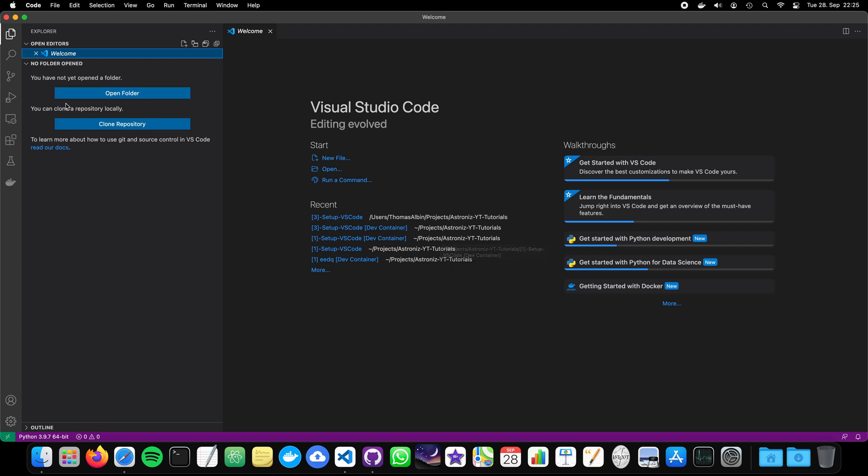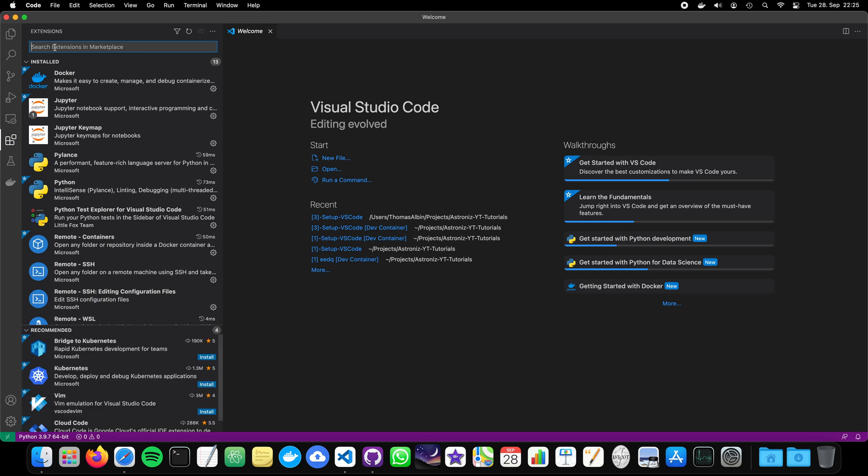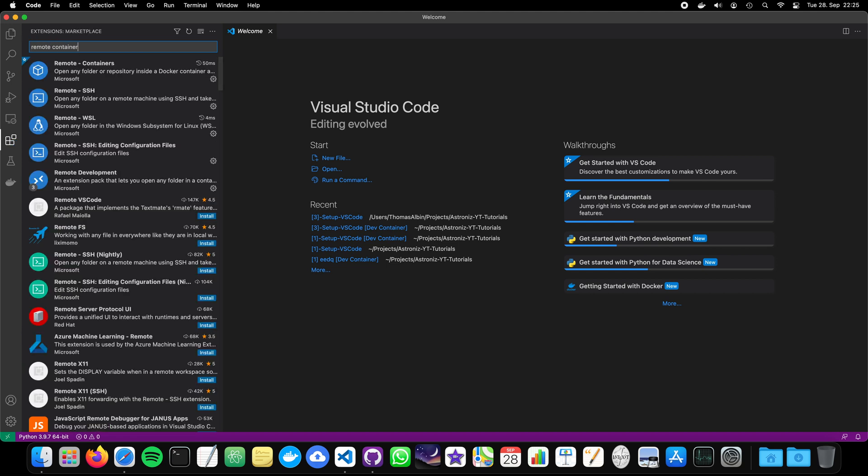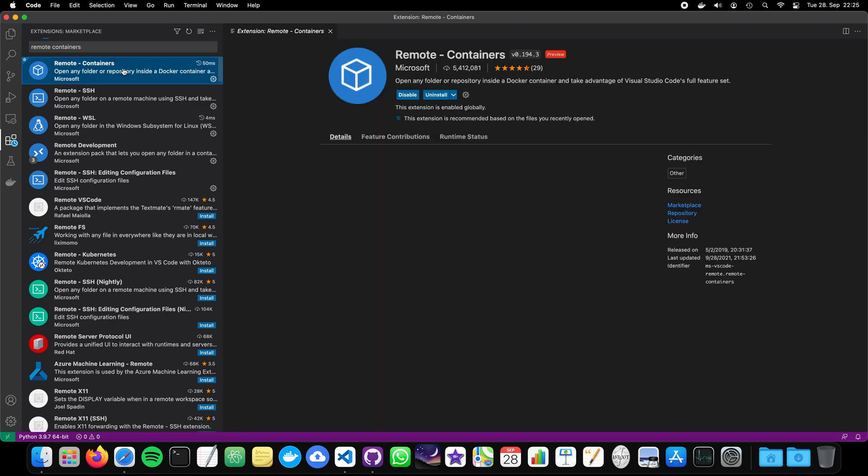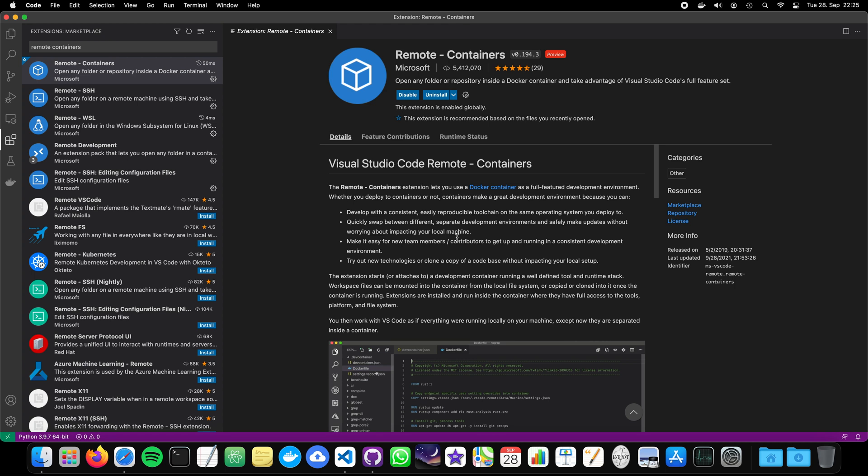And here, as I already spoiled, we need an extension and this extension is called remote containers. So you just click on the extension and then remote containers and you see here in the marketplace this extension from Microsoft. And what does it do?